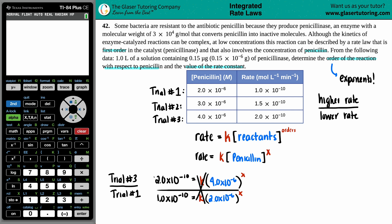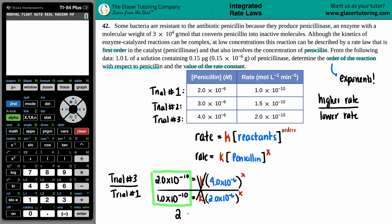Now we just do a little bit of math. The exponents cancel because 10 to the negative 10th divided by 10 to the negative 10th is one. Two divided by one is two. On the right side, the exponents of 10 to the negative 6 also cancel, so four divided by two is two, and that's raised to the X. Two to the what power gives me two? X equals one. So the order for penicillin is going to be first order.